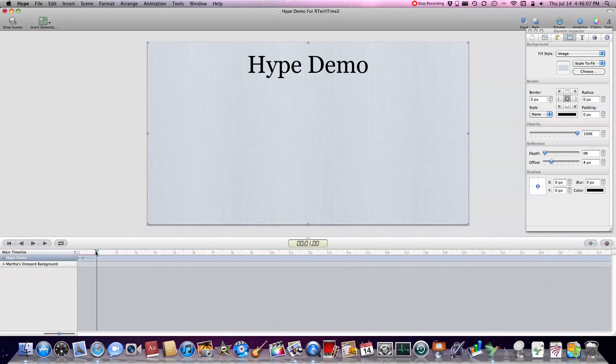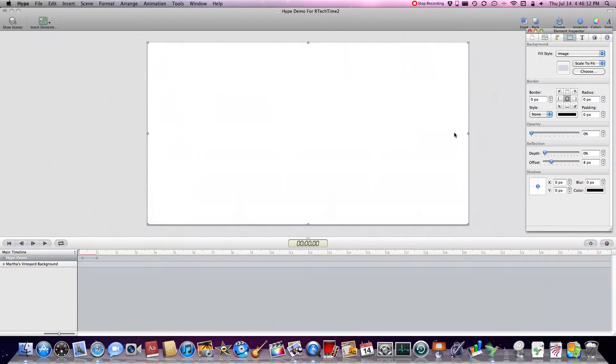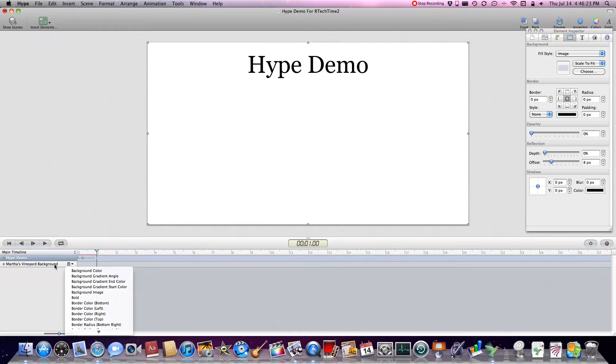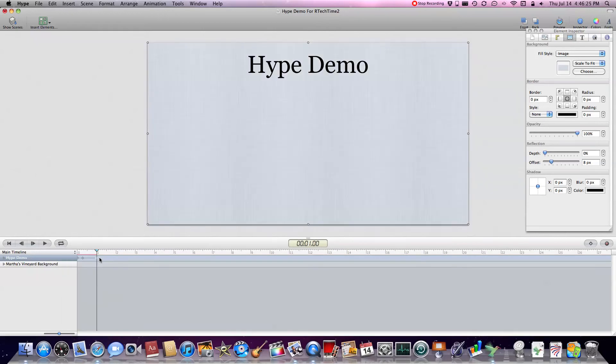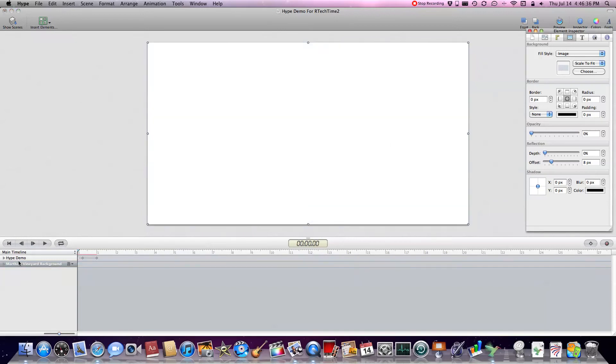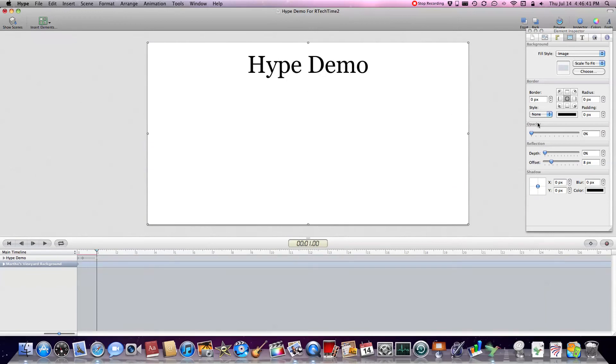So let me add a manual keyframe, set the opacity to zero. Come over here to one second, again add a manual keyframe. Come back here, you have to make sure that this is selected, otherwise it doesn't work. You have to make sure the element you're editing is selected. So now I'll add that manual keyframe, bump the opacity to zero, move up to one second.